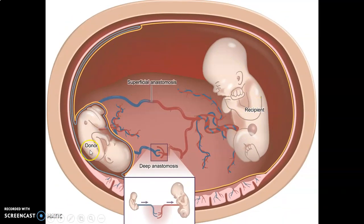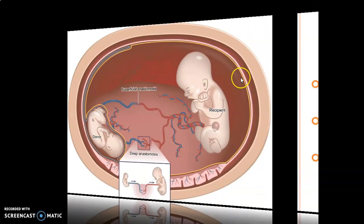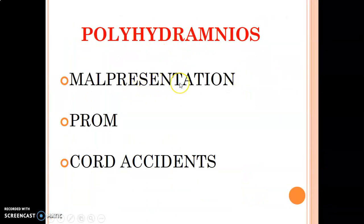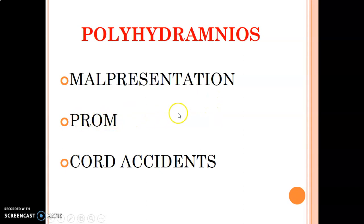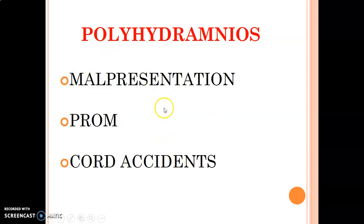In multiple pregnancy such as twins, the cavity is large and filled with fluid — this is polyhydramnios. Its effects include malpresentation: instead of the fetus presenting head first, with so much fluid to move about, they may present as breech or with a limb. The excess pressure can cause premature rupture of membranes, so the mother begins leaking amniotic fluid before the fetus is termed. It can also cause cord accidents — the umbilical cord may be pushed toward the cervix and compressed, depleting blood supply to the fetus and potentially causing fetal death.